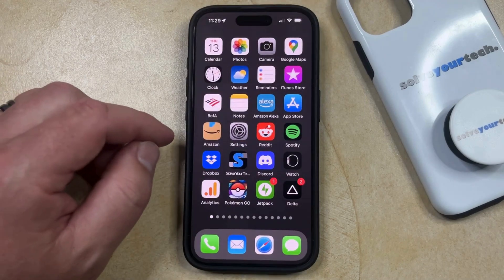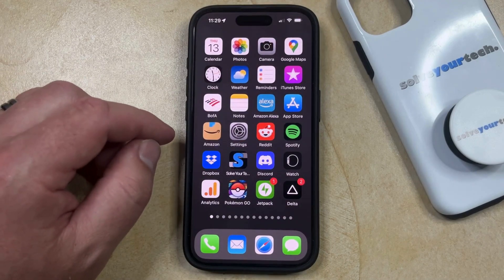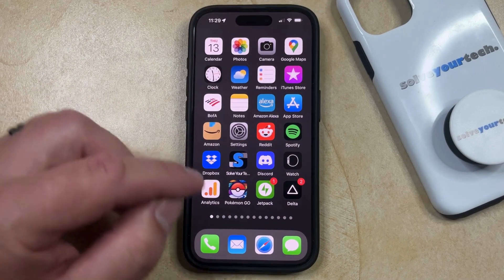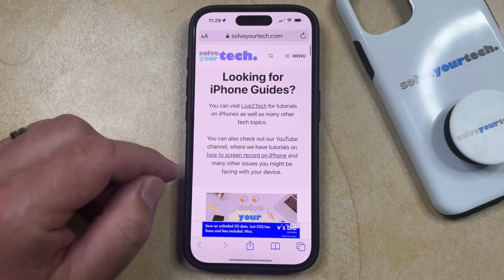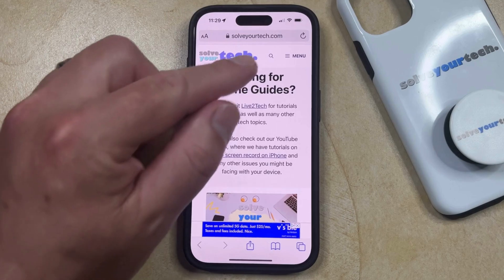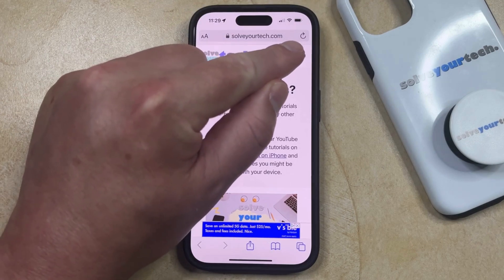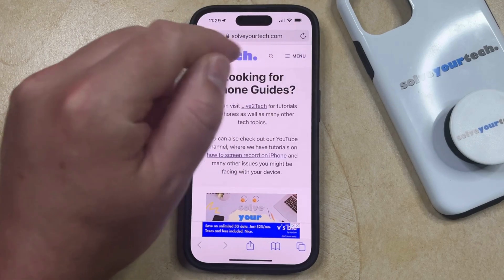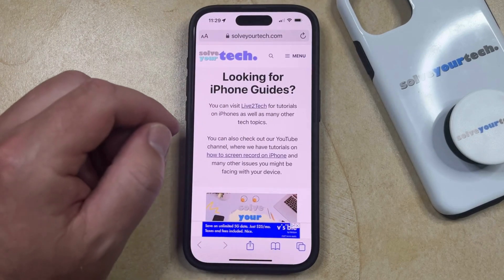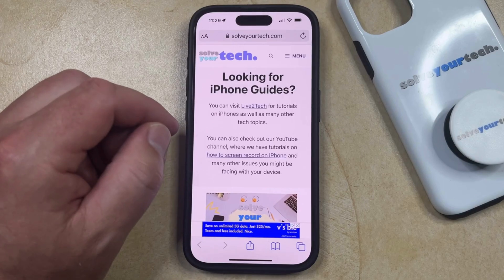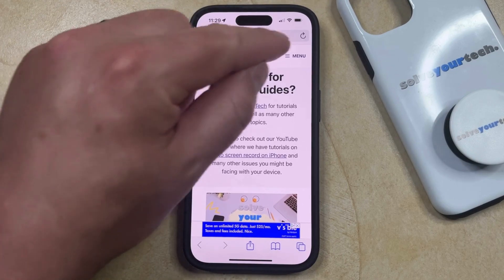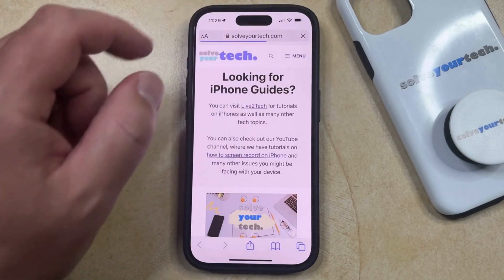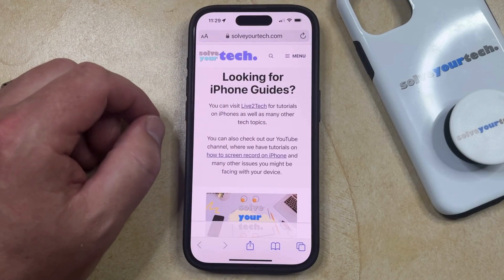If you've already gone to the page where you need to see the pop-up, then you can just open Safari, go to that page, and then tap the little half arrow at the top or at the bottom, depending on where your address bar is located, and that's going to cause the page to reload, which should also cause the pop-up to reload.